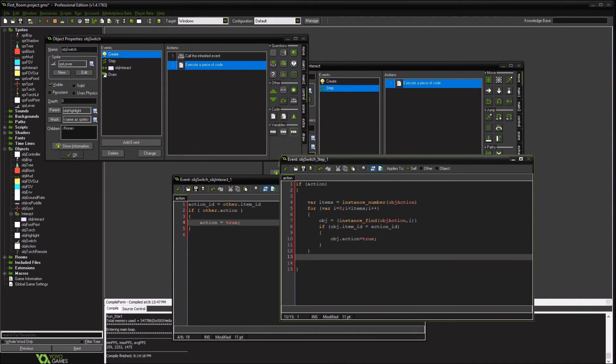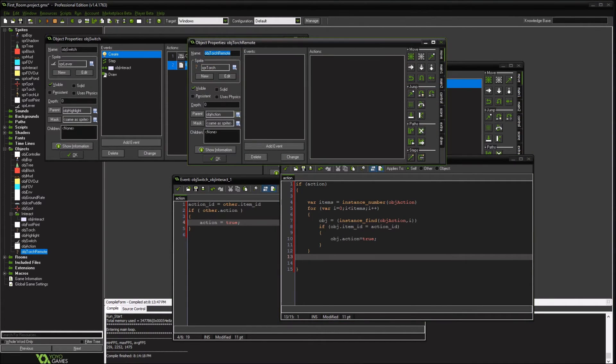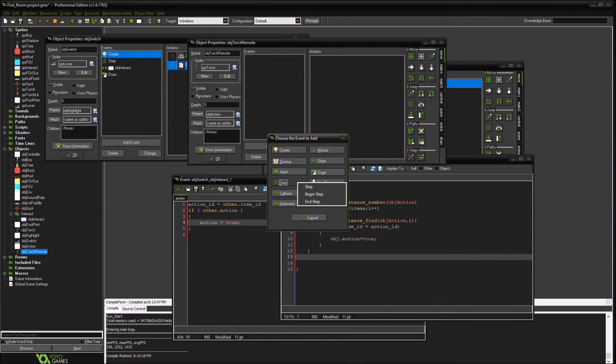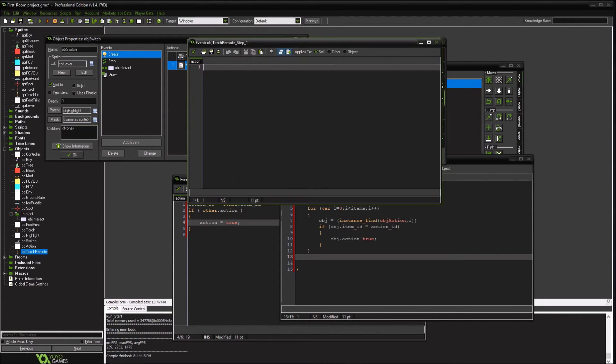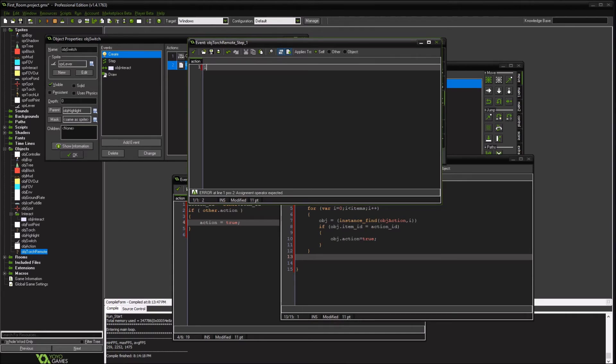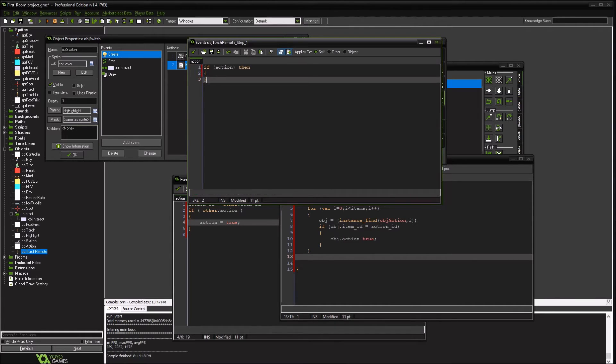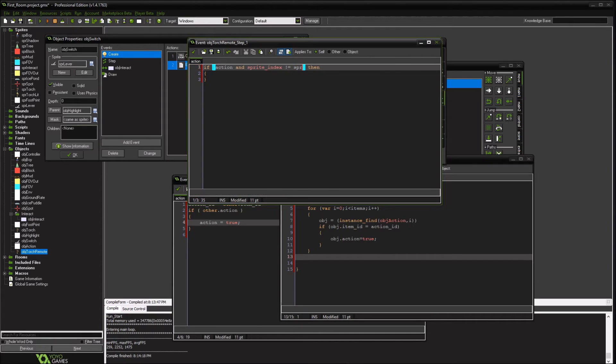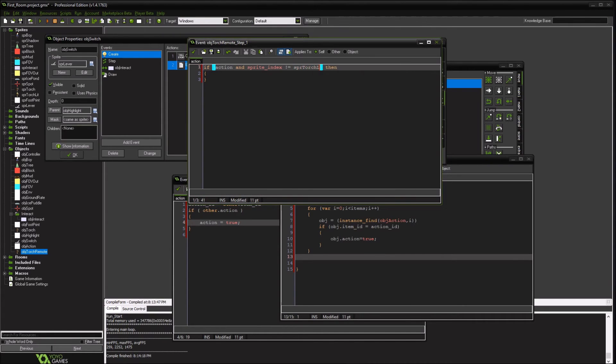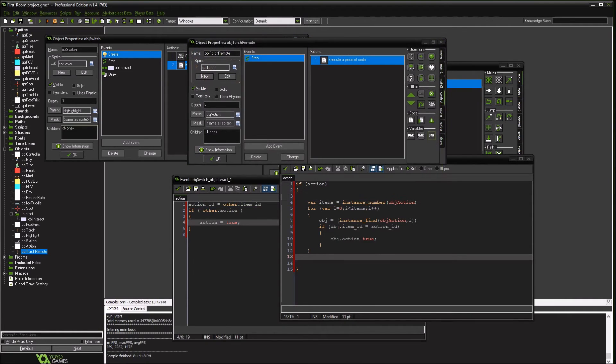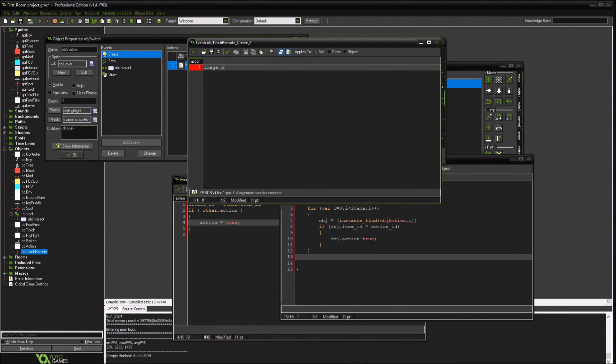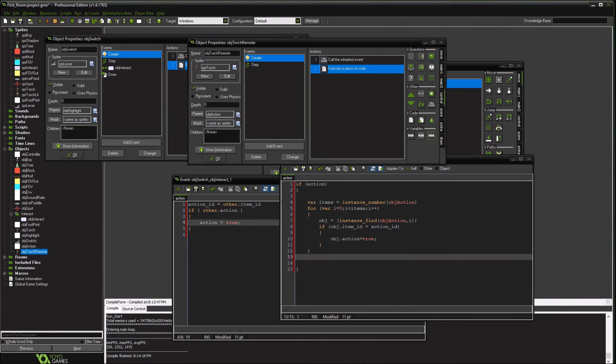Go back to our remote torch. It's an action. What we're going to do in our normal steps, we're going to say if action then, and our sprite index is not equal to a lit torch, then we will light it. In our create event, we are going to initialize and image speed equals like 25, I don't know. So let's try this.